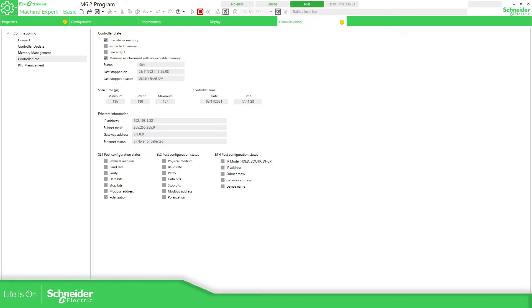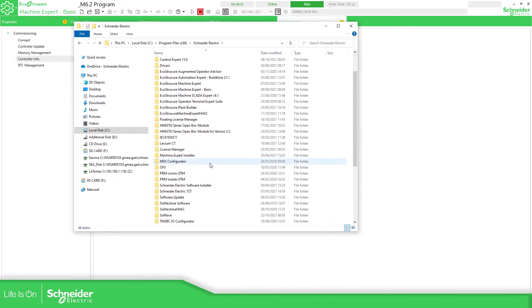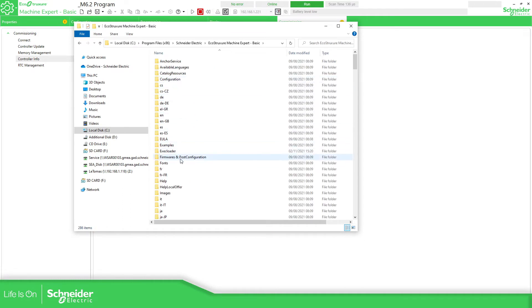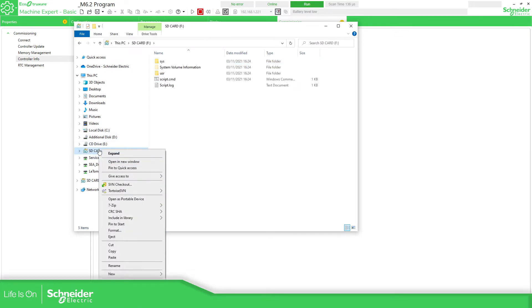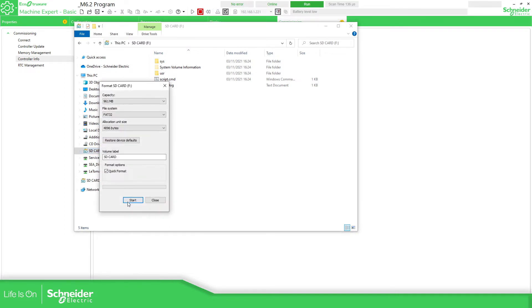Now I'm going to demonstrate using the post configuration file. I'll navigate to Program Files, Schneider Electric, EcoStruxure Machine Expert Basic, post configuration. I'm going to use the Add/Change folder and copy its contents to the SD card. First, I'll format the SD card.